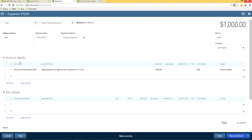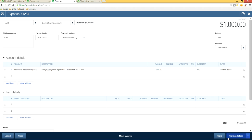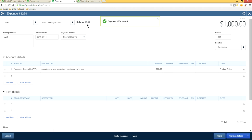The critical elements are: the correct customer name (AA2), the account selected is Accounts Receivable, the form used is the Expense form, and the bank account is the dummy Bank Clearing Account. The moment you save it, the clearing account balance becomes zero — that's exactly what we want.